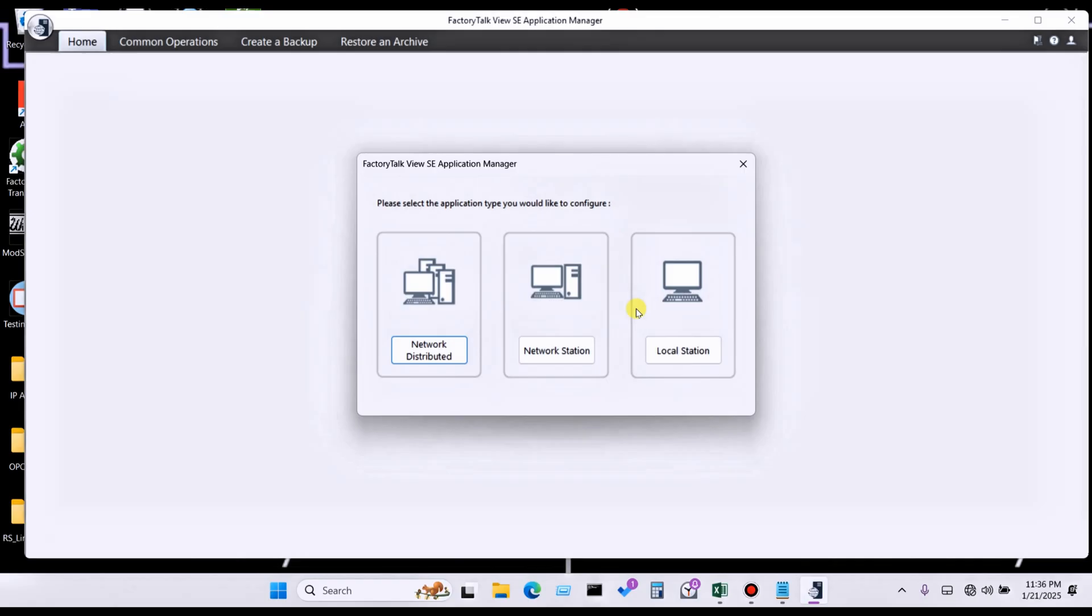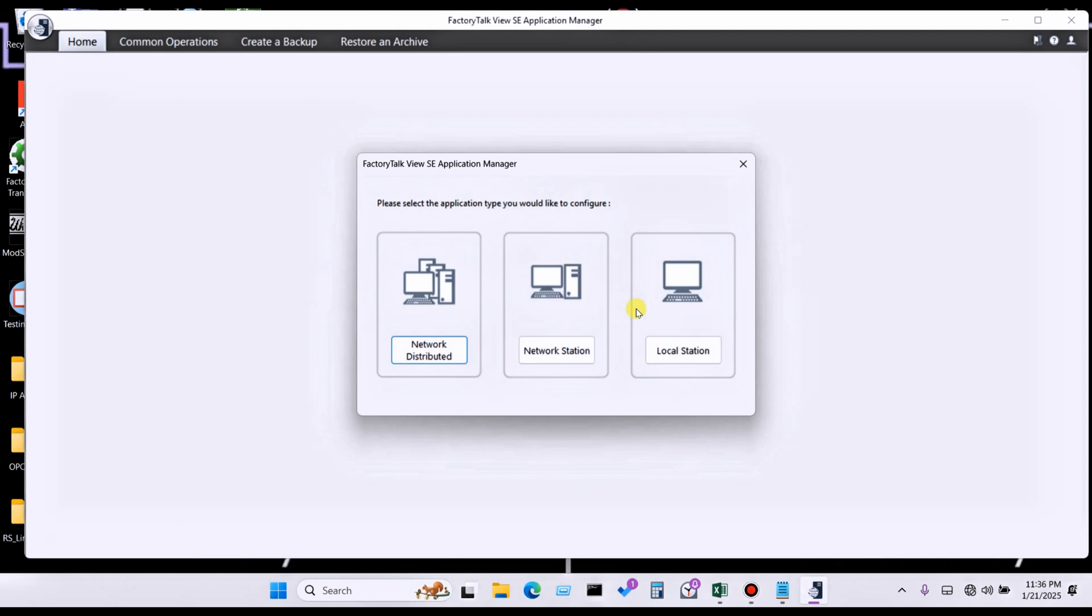If you don't know about Factory Talk View Application Manager, in my previous video I already created a particular topic about what is the Factory Talk View Studio Application Manager - how to create a backup, how to restore backup, how to encrypt backup, how to create backup with encrypt, and how to restore backup.